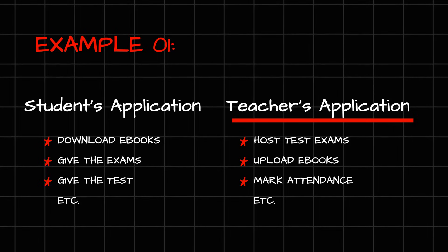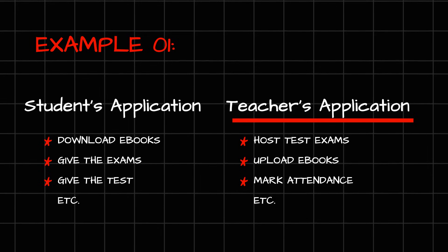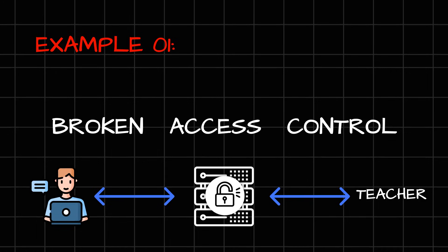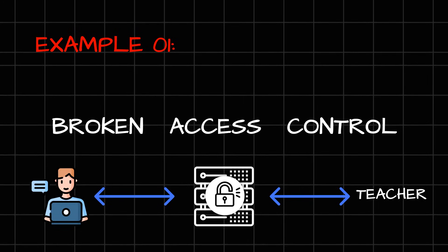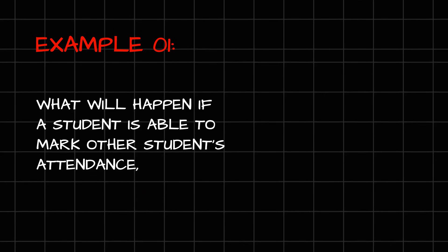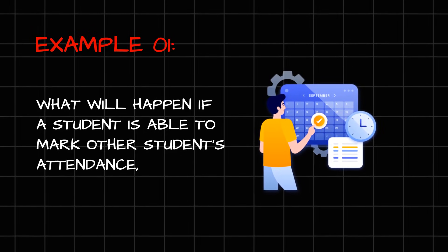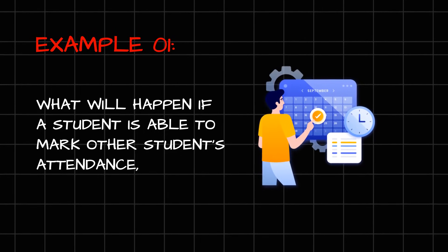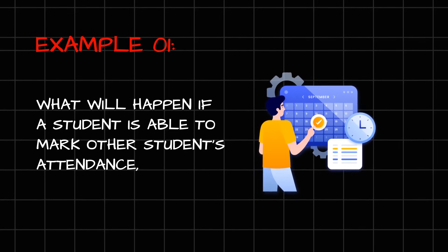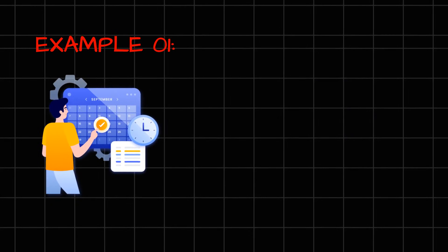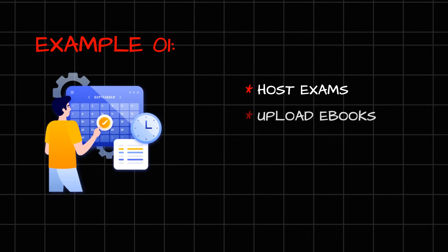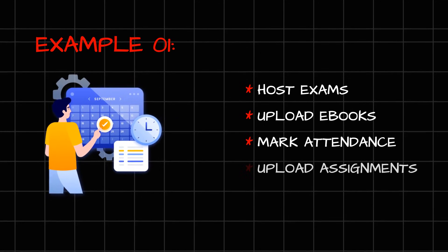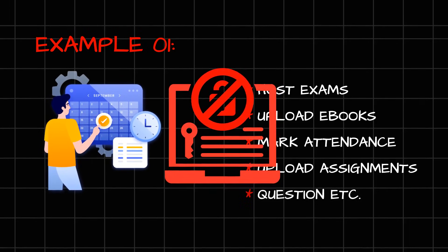Now, here actually the main important thing happens. If you understand the term broken access control, it simply means that the access control set by the application is broken, which means that imagine in the same situation, what will happen if a student is able to, for example, mark other students' attendance? So this is what broken access control means. If the student is able to host exams, upload eBooks, mark attendance, upload assignments, et cetera, then it will be considered as a broken access control misconfiguration.